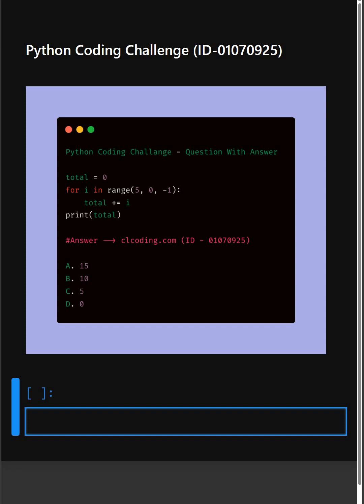Hello everyone, welcome back to our channel. We are back with another Python coding challenge.